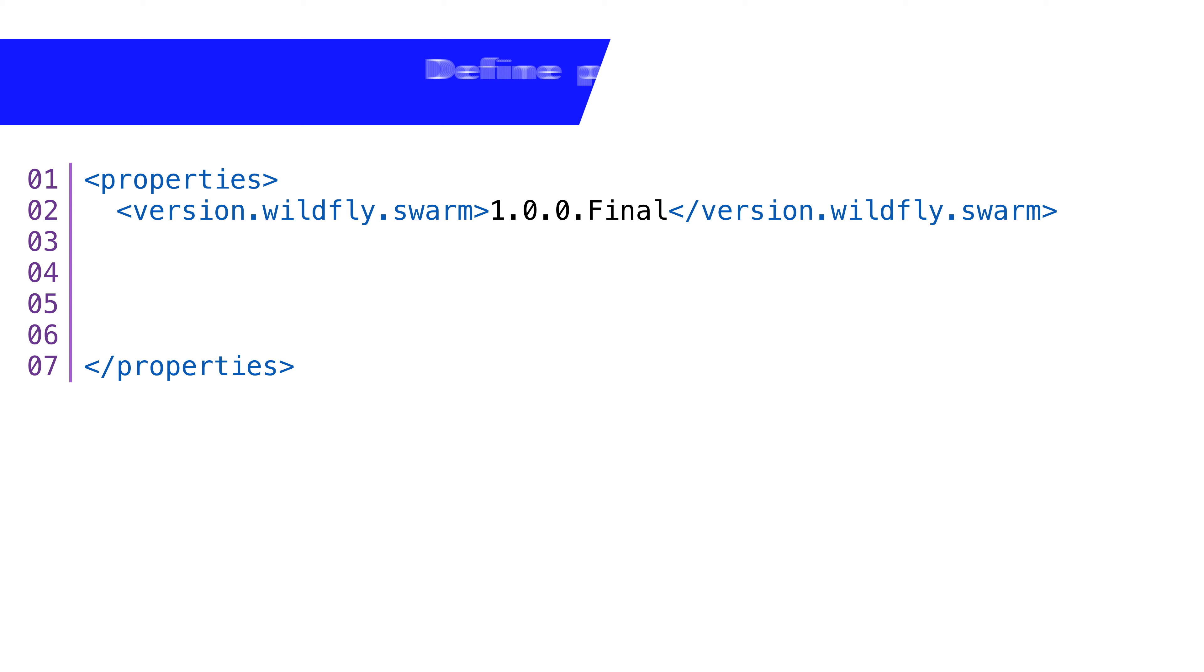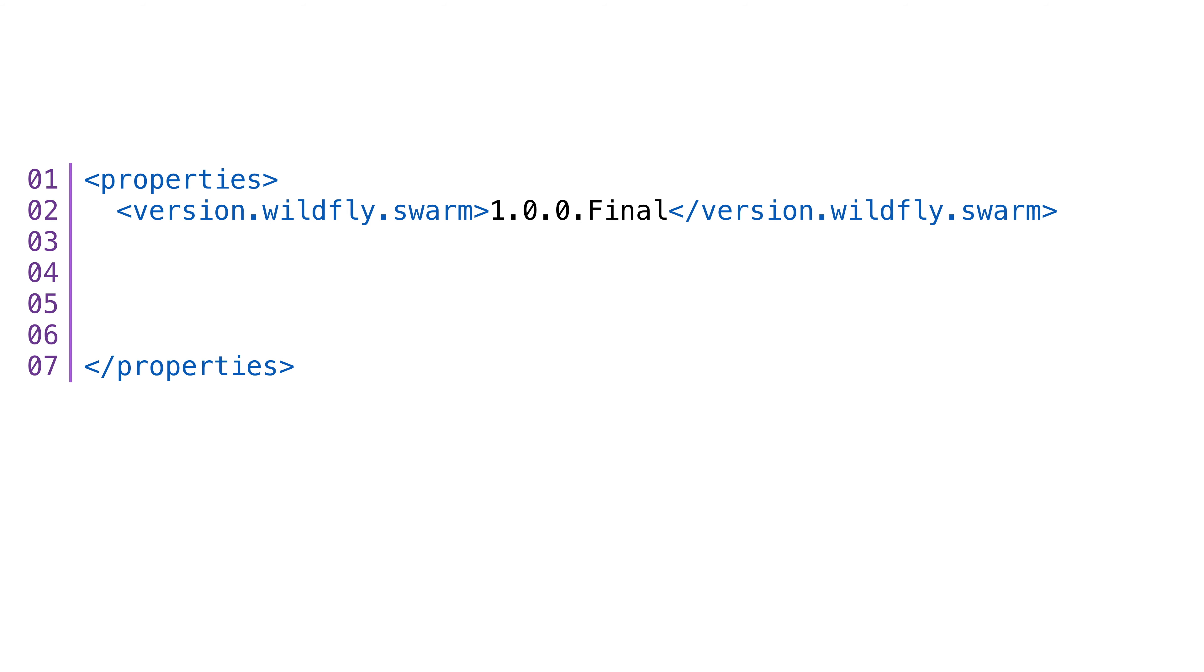Next, we'll create a property section in our POM file and add our first property, the Wildfly Swarm version. At the making of this video, the current version is 1.0.0.final.